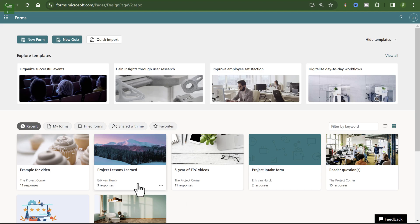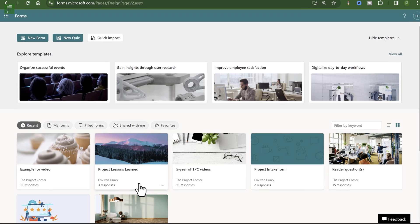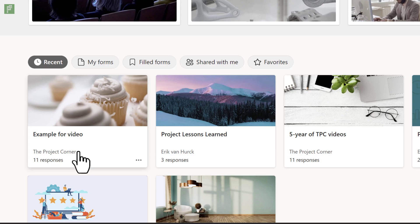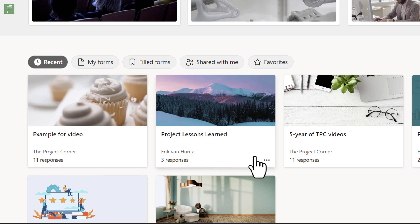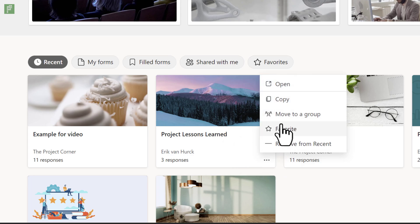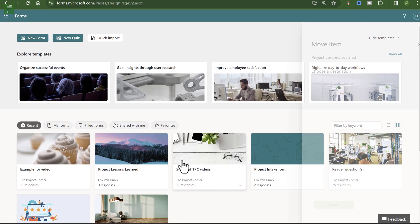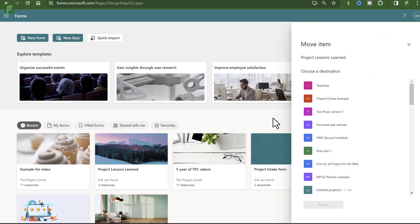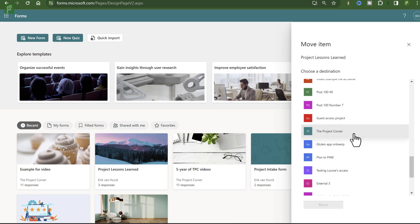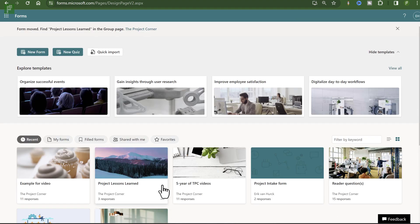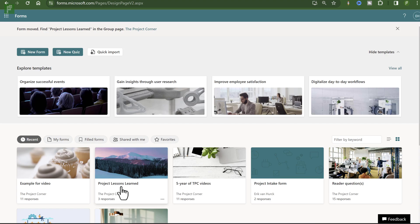So now we know why we want to have that new group form setting instead of a new form individually. What about that lessons learned form that I created earlier? It still has my name on it instead of the name of the group that's assigned to it. There's a simple solution for this and it is called move to group. So the ellipsis, move to a group and I choose a group to own it. And here we are, move to group. And now you see that the ownership is transferred to the project corner.